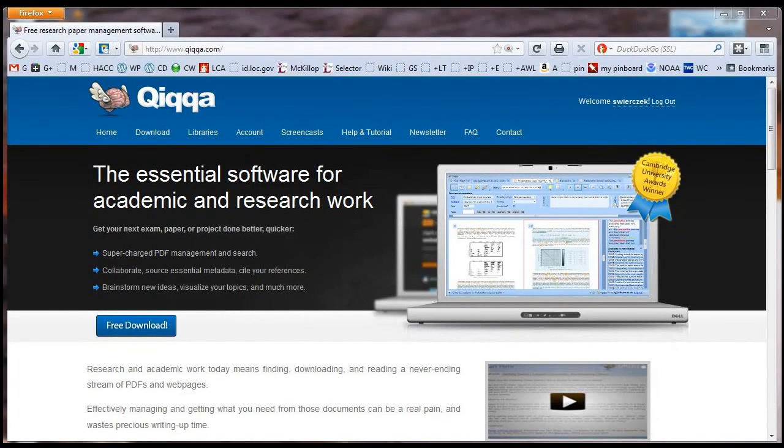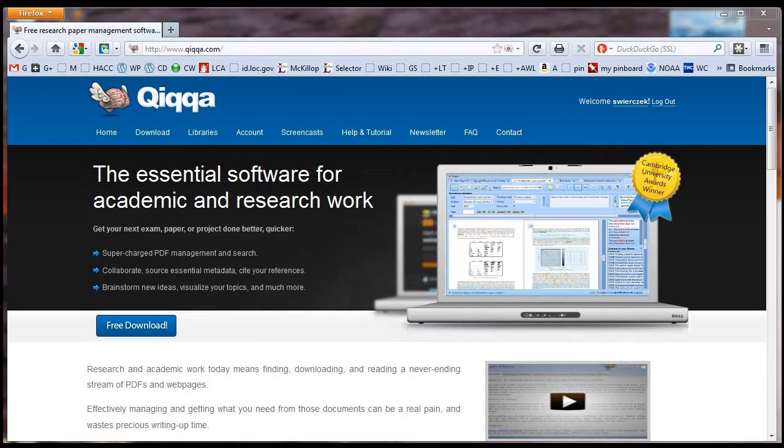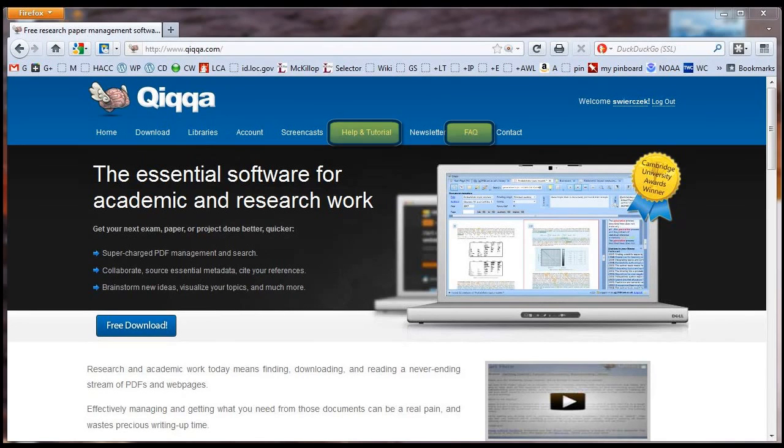That's all I'm going to cover in this tutorial. Quica has many other features. For more information, visit the Quica website at quica.com and check out their Help and Tutorial and FAQ sections.